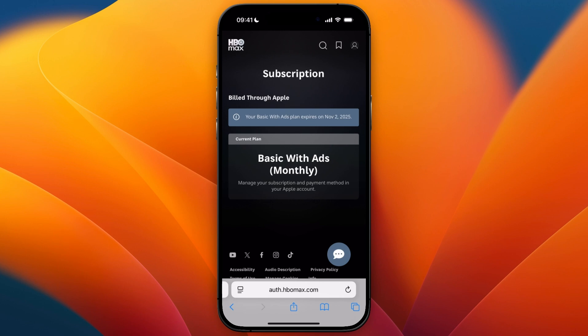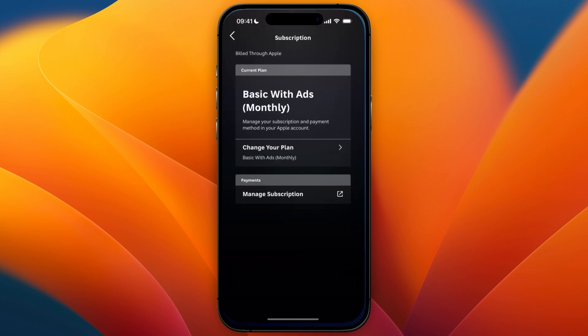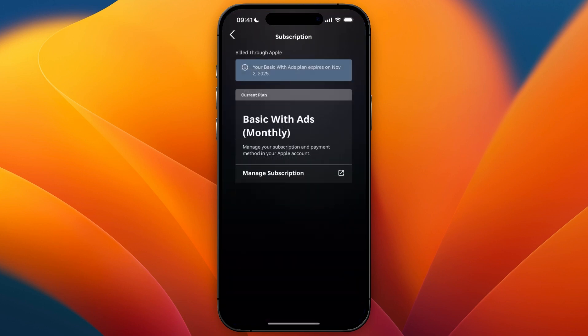For me it says billed through Apple, which is why I had to cancel it the other way. Now you know how to cancel your HBO Max subscription on your iPhone. If this video was helpful please consider leaving a like and subscribing to my channel — I will see you in the next video.